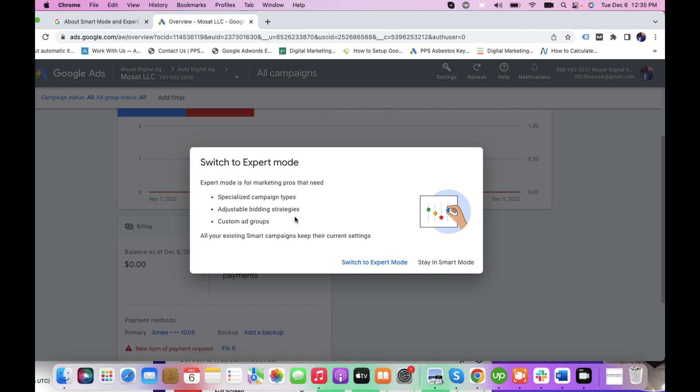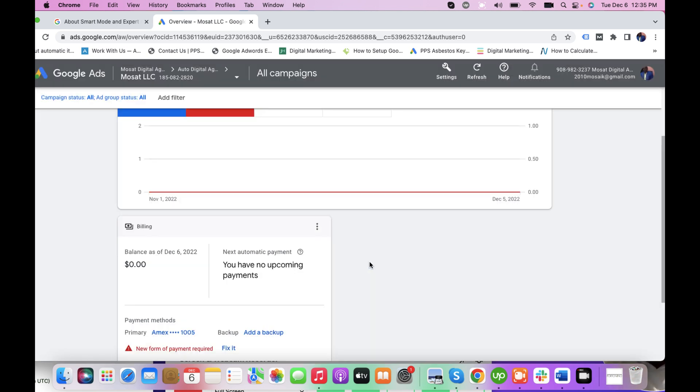So if you are confident in that, you can either choose this option or stay in the Smart Mode. But the aim of this tutorial is to switch to Expert Mode, so I click 'Switch to Expert Mode.'